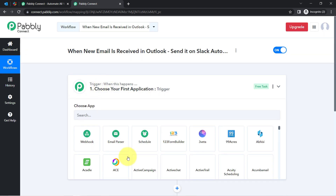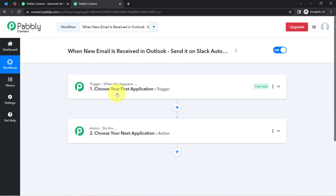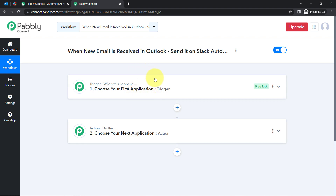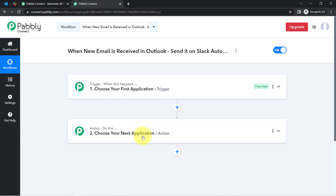These two boxes are actually Trigger and Action. The trigger means 'when this happens' and action means 'do this' — so whenever this happens, then automatically do this. For example, whenever a sale happens in a payment gateway application, then automatically send an email via Gmail to your customers.